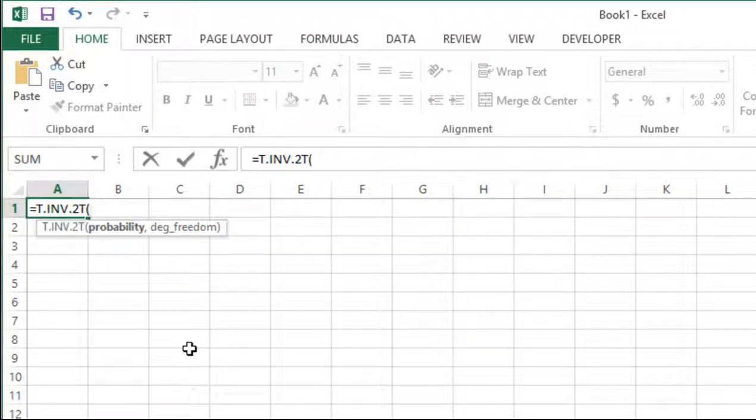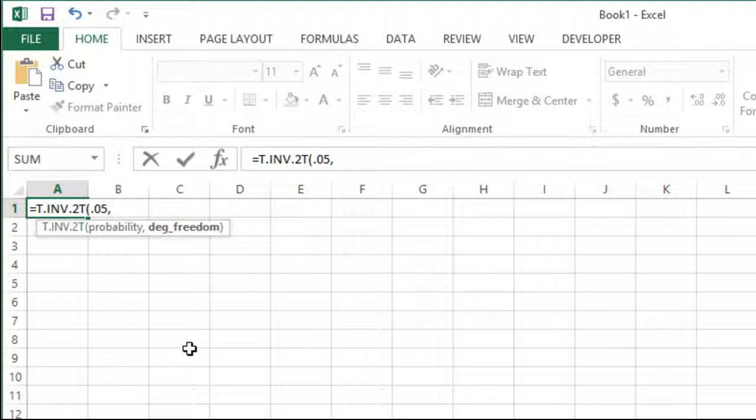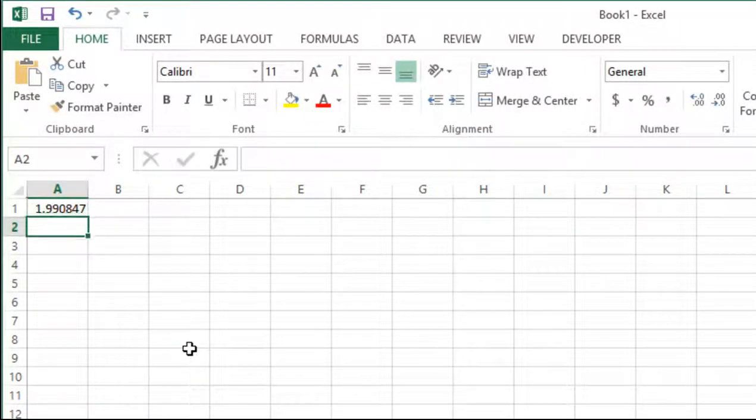We are testing alpha 0.05, so we want 5% of the distribution. The degrees of freedom are total n minus 2. In this case we've got 40 people in each group. That was 40 ratings from faces with glasses and 40 ratings of faces without glasses. So that's a total sample size of 80, so we got 78 degrees of freedom. And click OK.